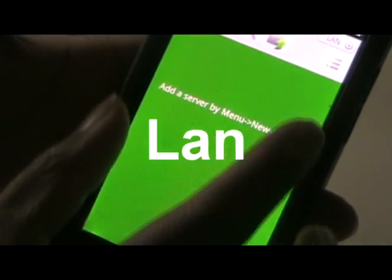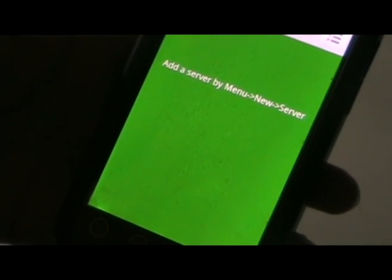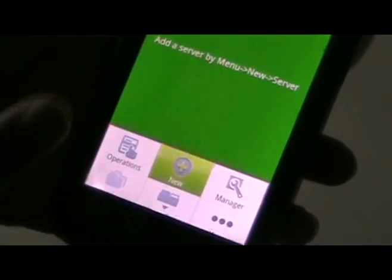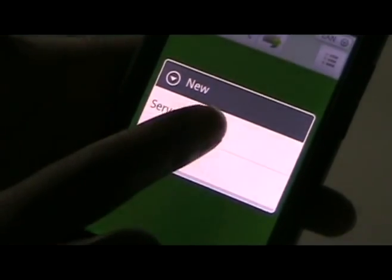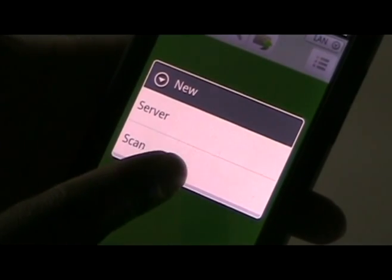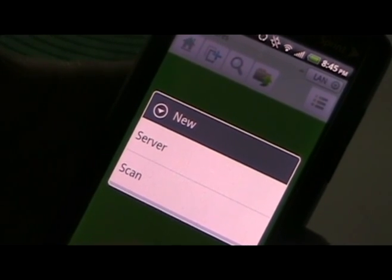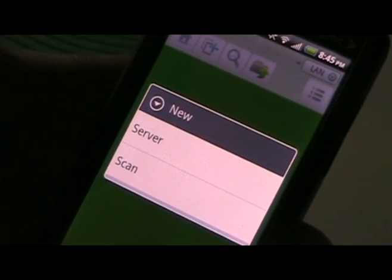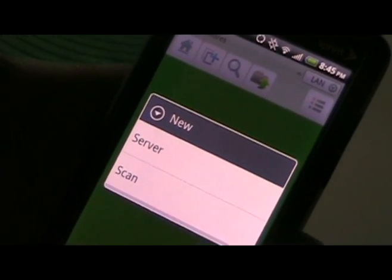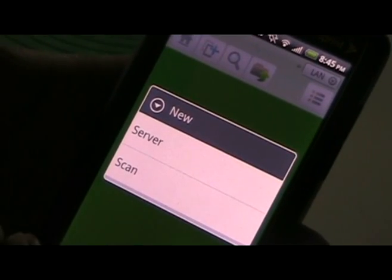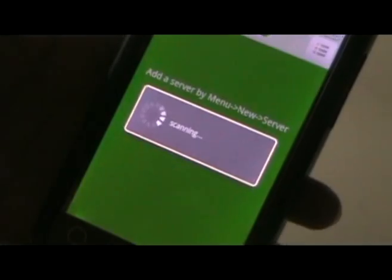Once you get to LAN, you'll get to a screen that says add a new server. There are two ways you can do this. Go to New — you can either choose Server or Scan. The easier way is to go to Scan and let it find your network for you. That works if your SSID is broadcasting. If it's not, you may have to go to Server. Personally, I just use Scan all the time. Server does work, but you have to know your IP address and all your other settings. If you're not sure about that, I would recommend you use Scan.